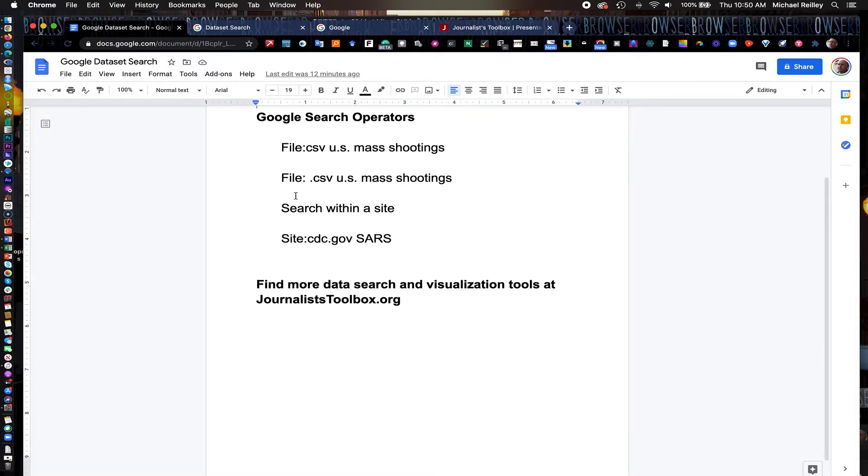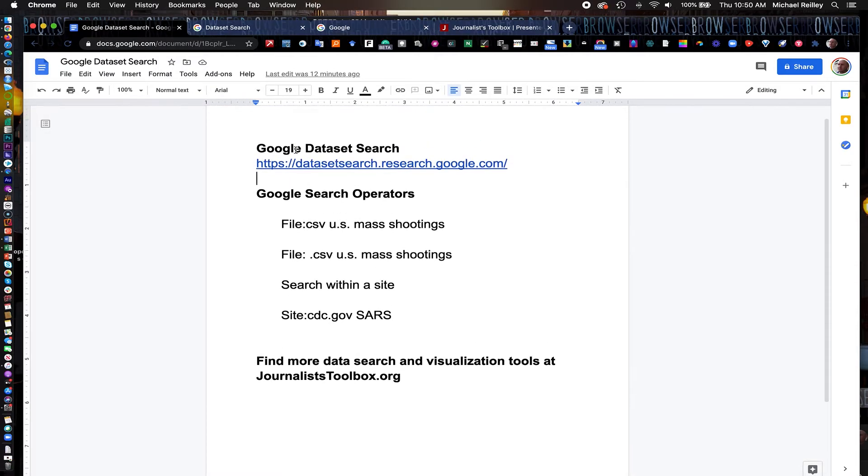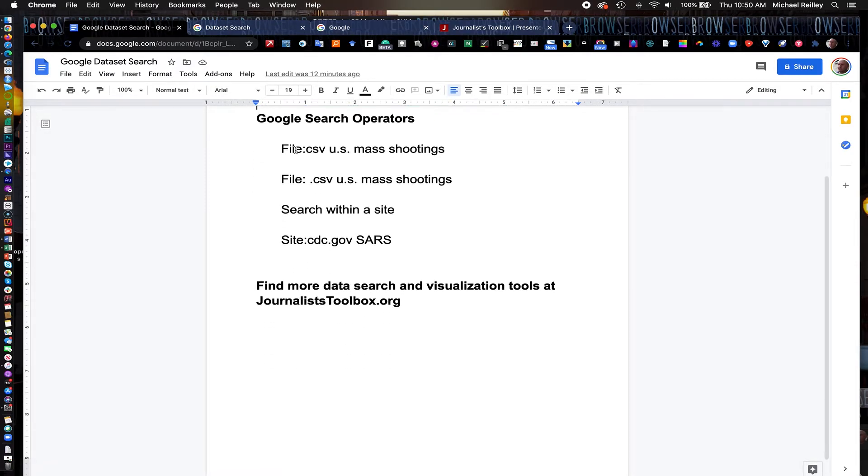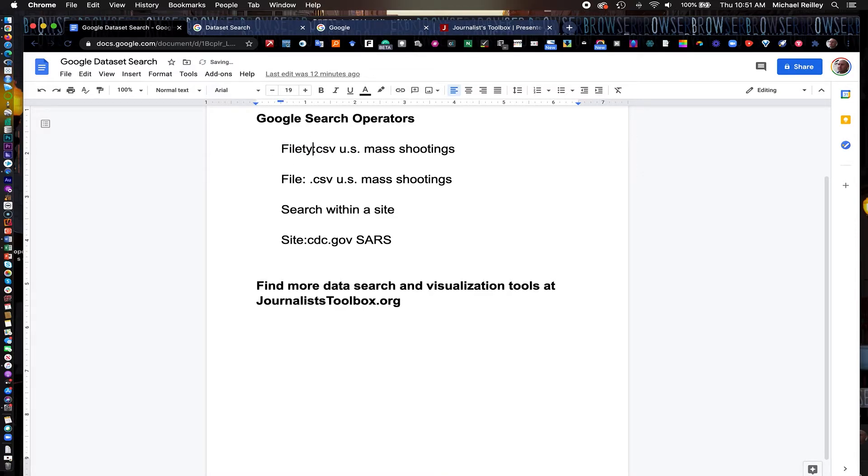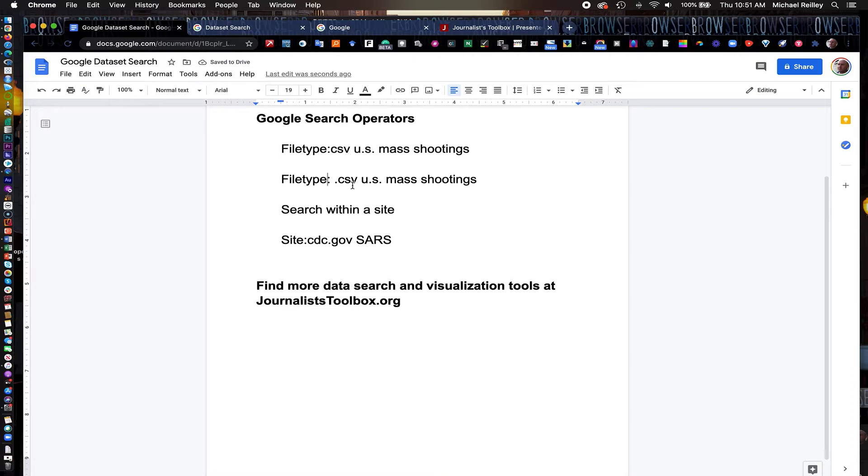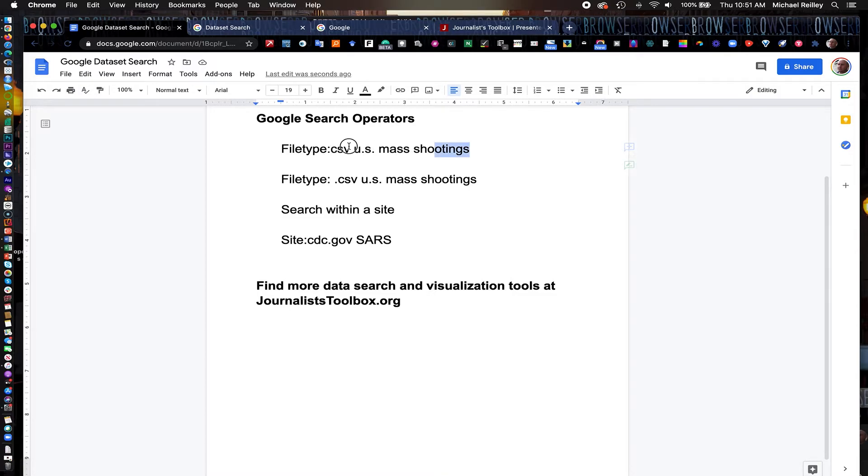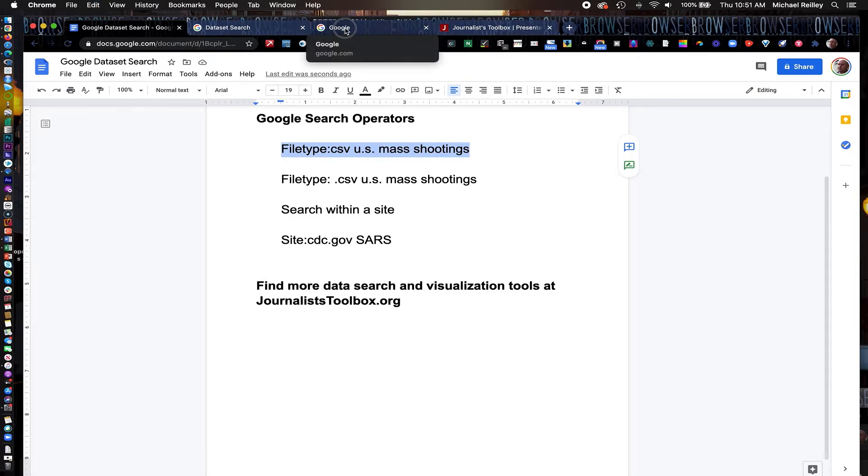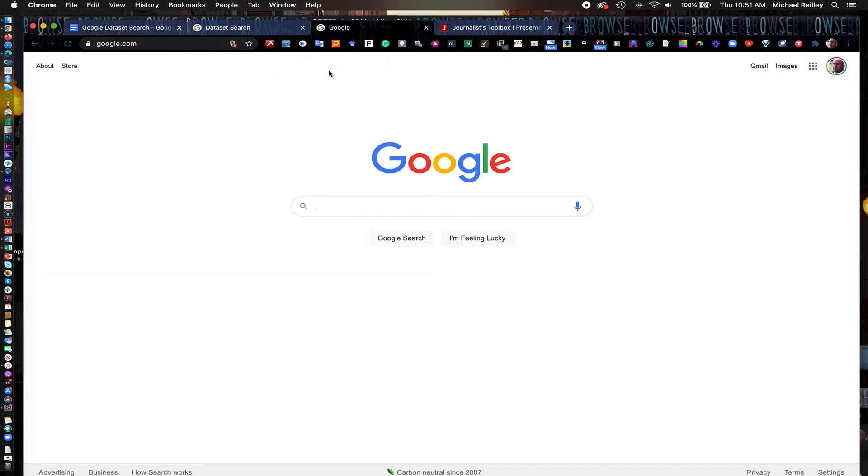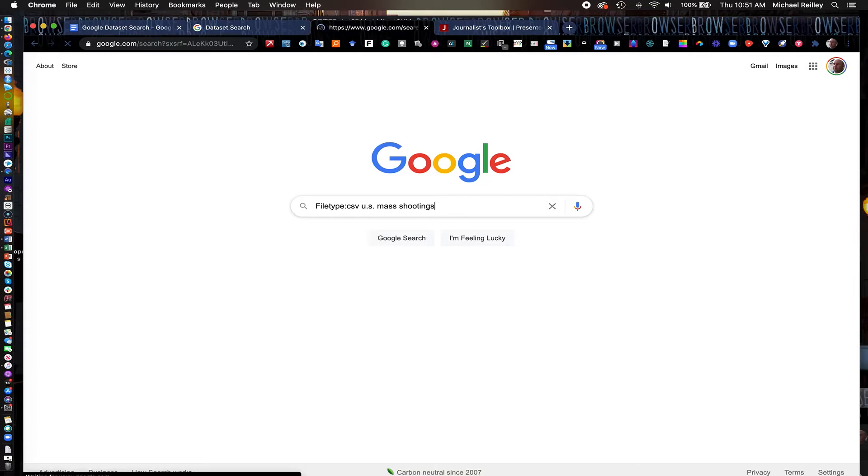I've also listed some search operators here. If Google Dataset Search doesn't get it done for you, the search operators might be able to find something that's not listed in that. You can search by file or file type. File type will give you a file format. You have to request, I want a CSV, a spreadsheet of US mass shootings. And notice there's no space or period here in this first one. So I'm just going to copy this just to save us a little time. You can type these in if you want to. And I'm going to hit return.